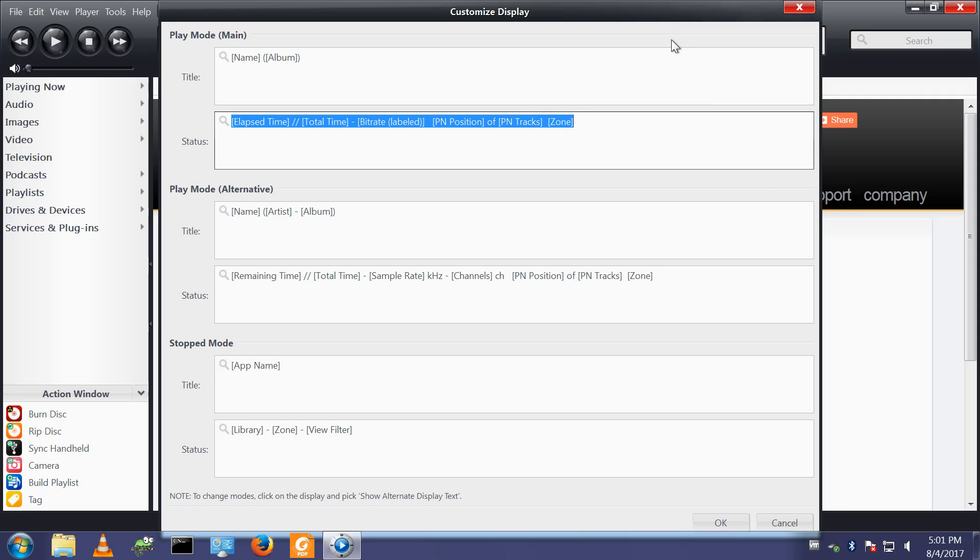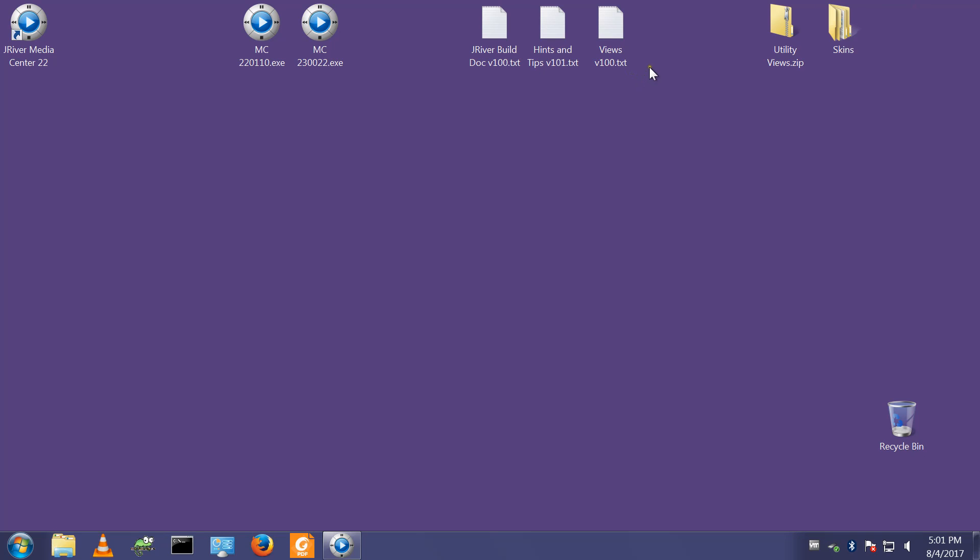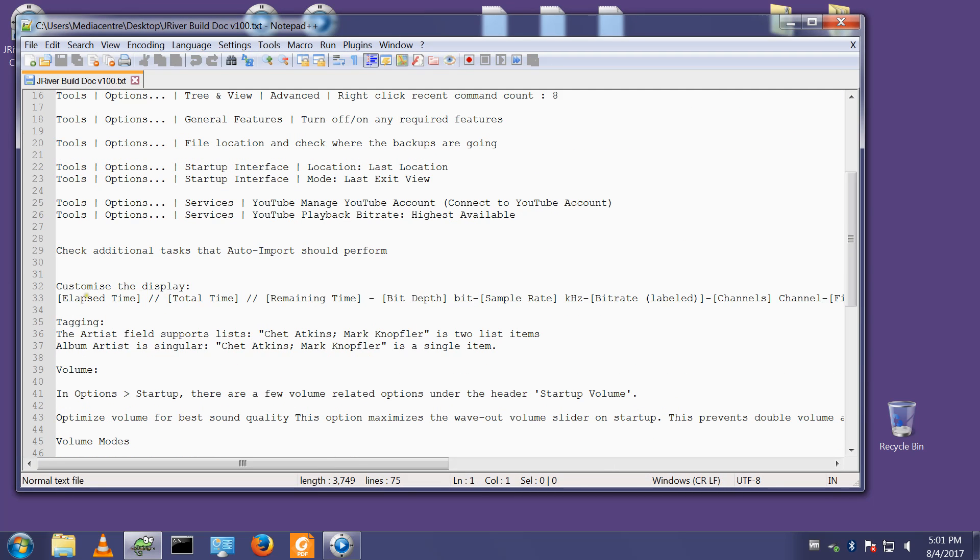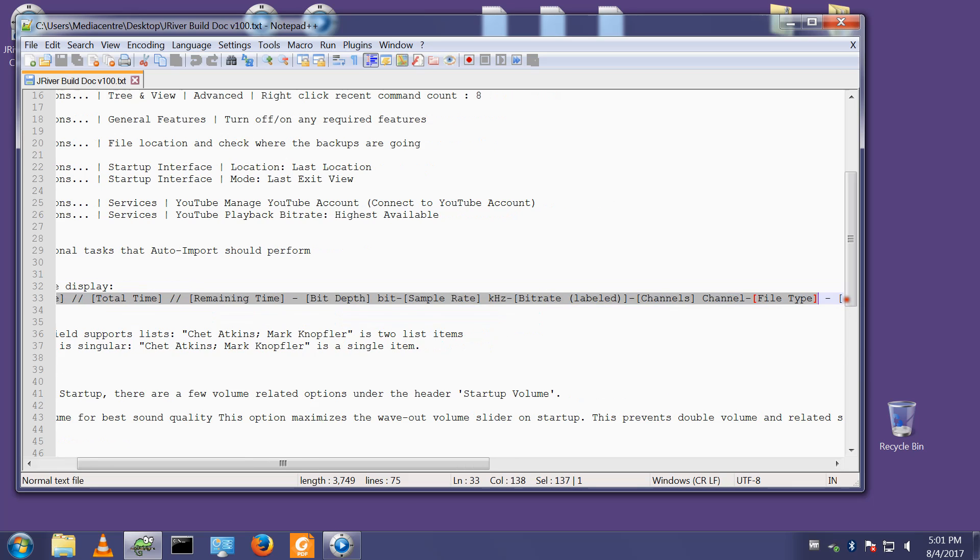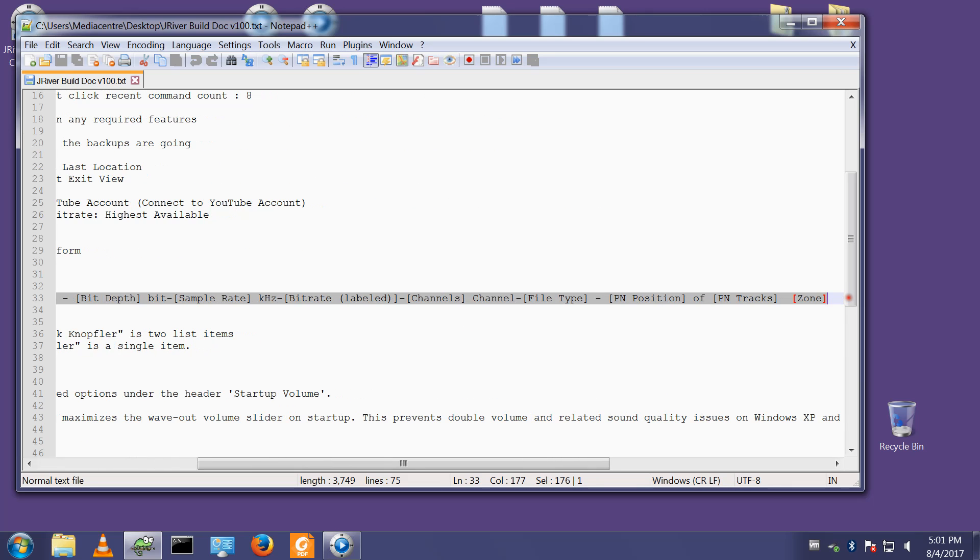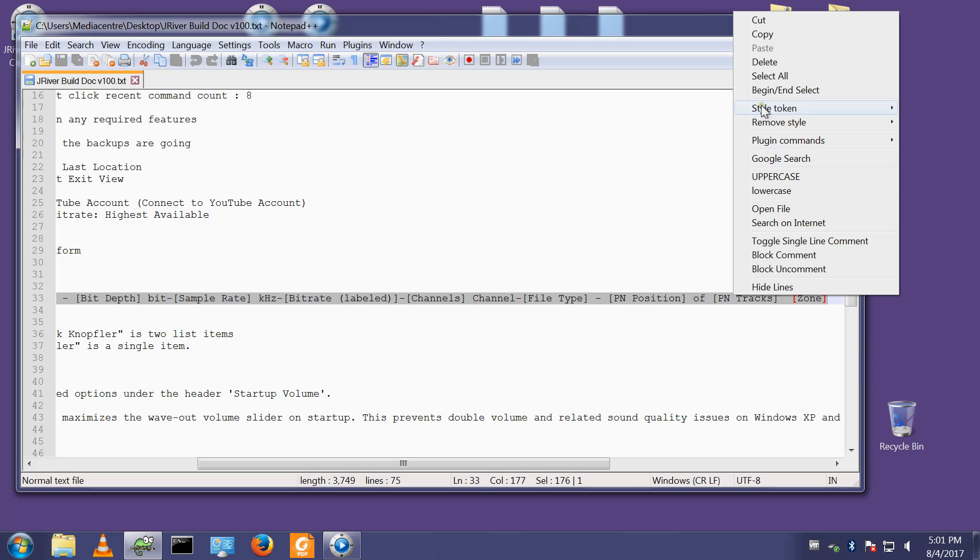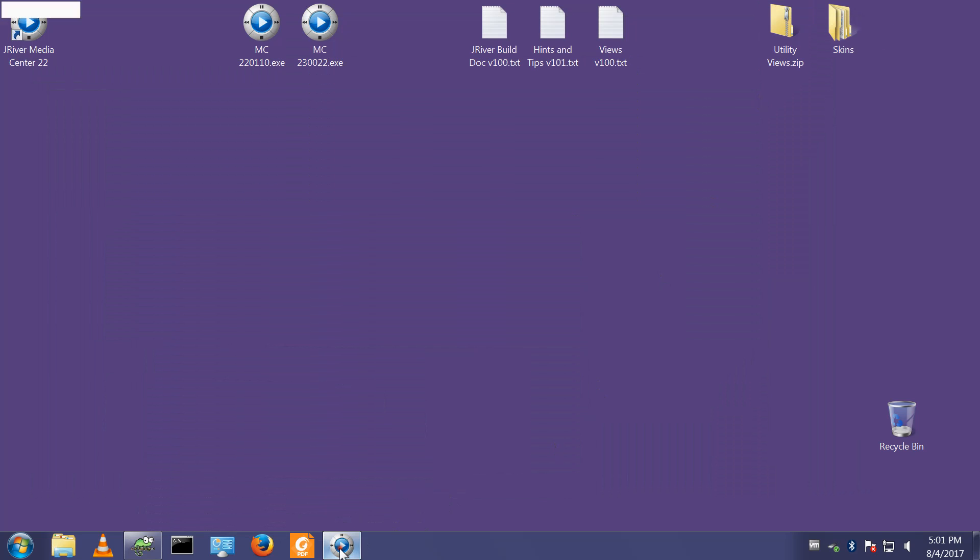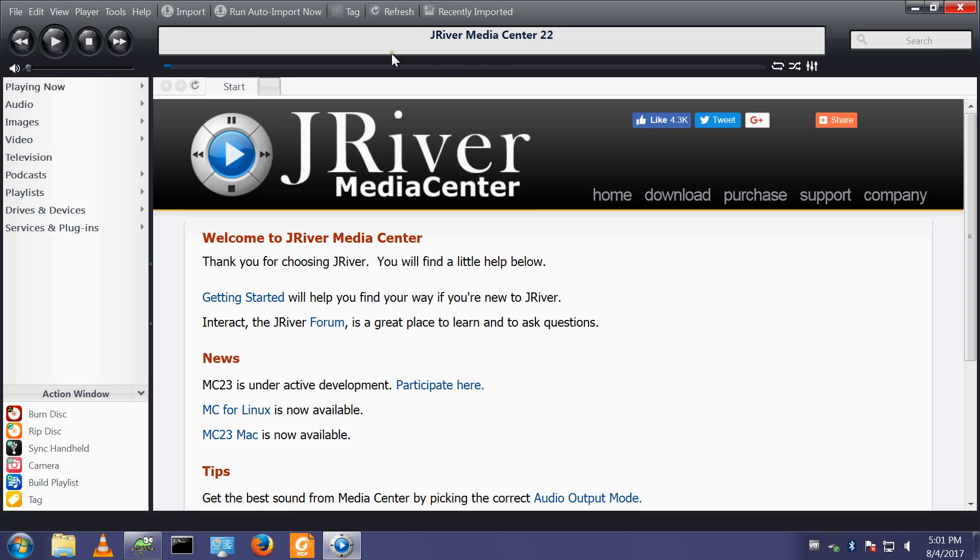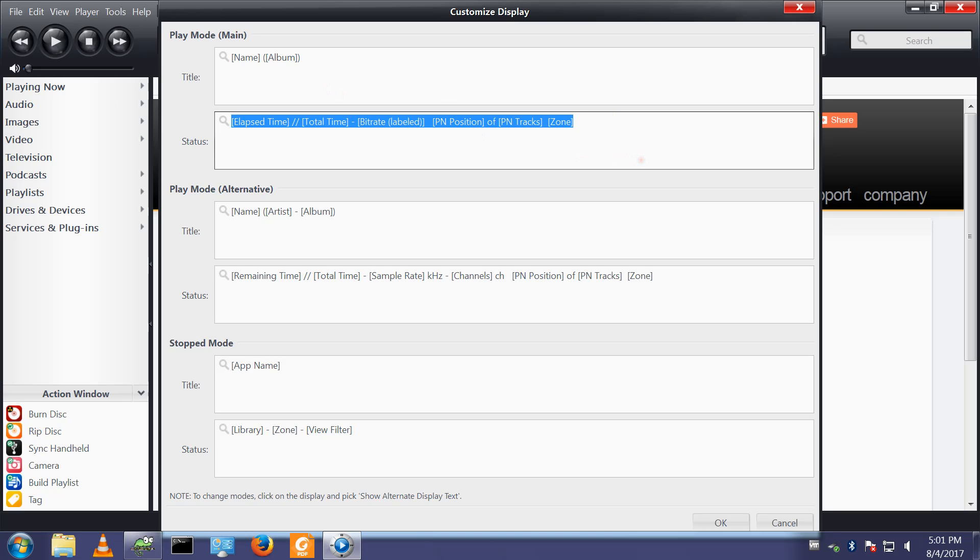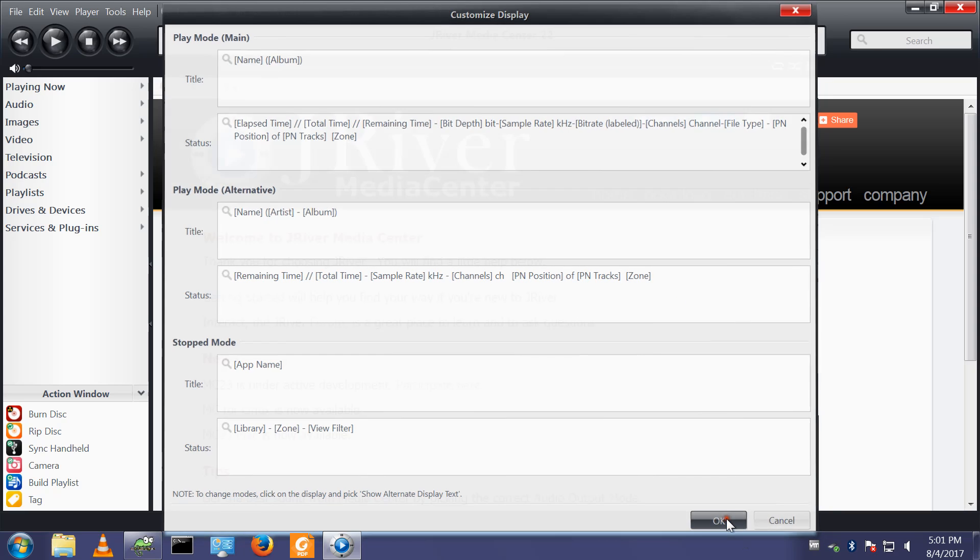So I'm going to click OK. I've got the string I use in a file, which I will try and find. Just minimise that. Here's my build document. There are the settings I've just been through. And in here I have the string that I use. So I can copy that. Go back to JRiver, right click here, customise display, and in the status we can paste that in. Click OK.